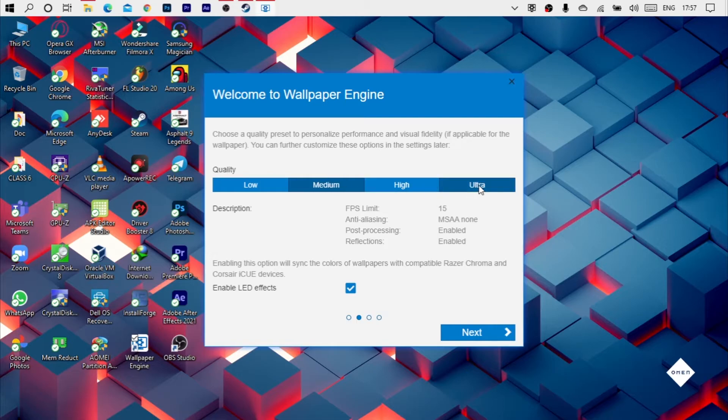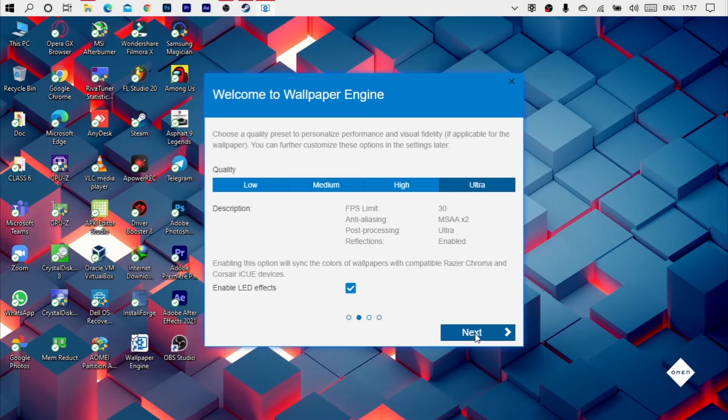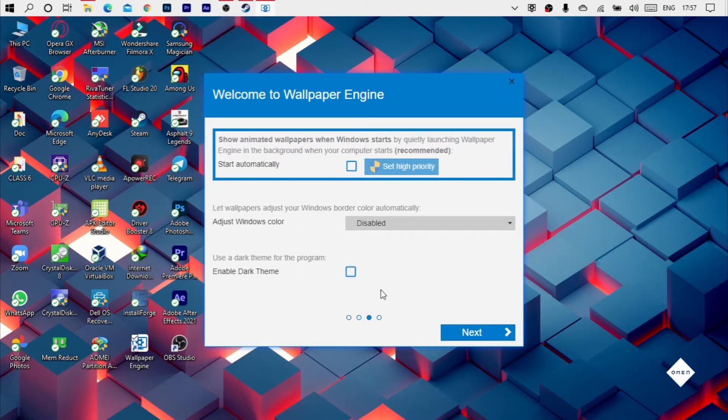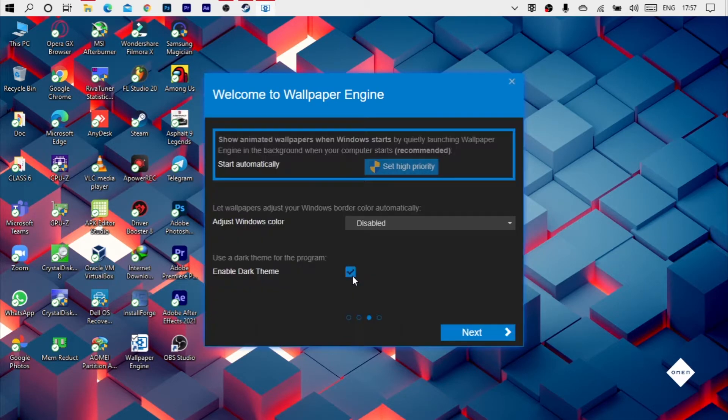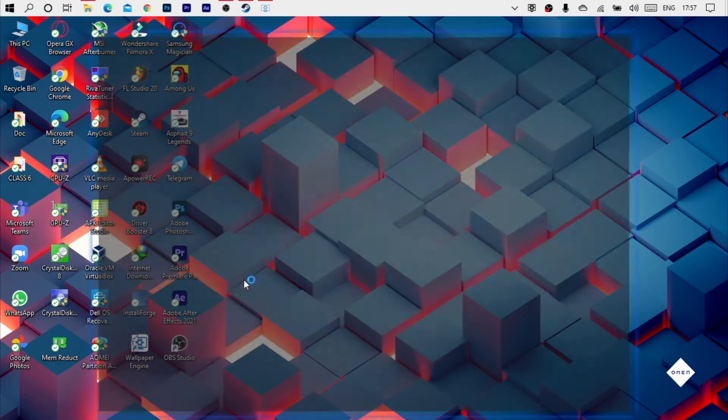You can change the quality. On the low PC medium to high or low end, so you can go to low and go to ultra. Next, you can enable dark theme from here. Next way, all done.